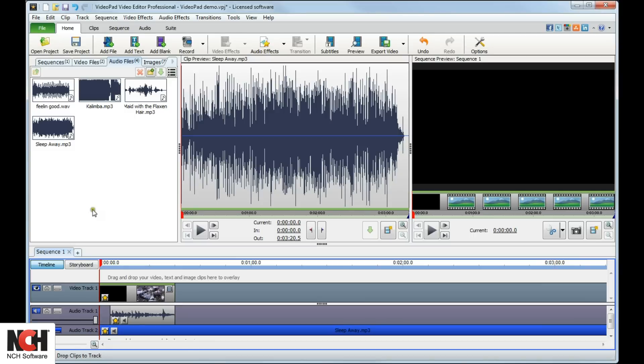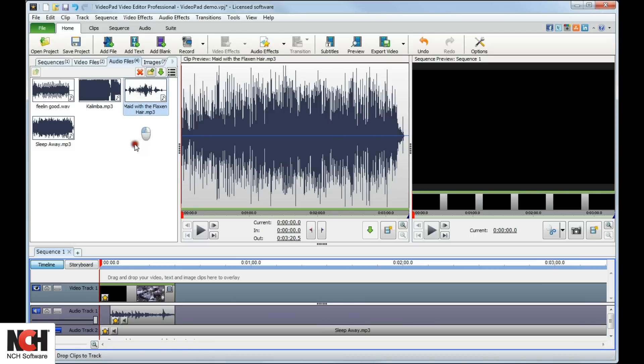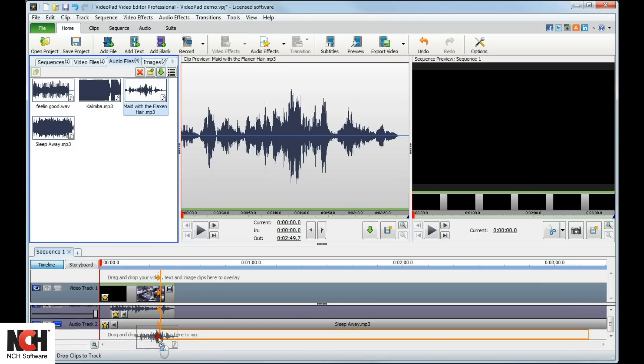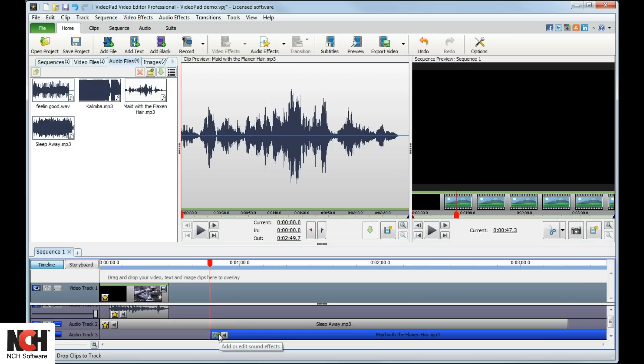To create new tracks, drop music clips under the last existing track. You might do this to separate speaking from background music, for instance.